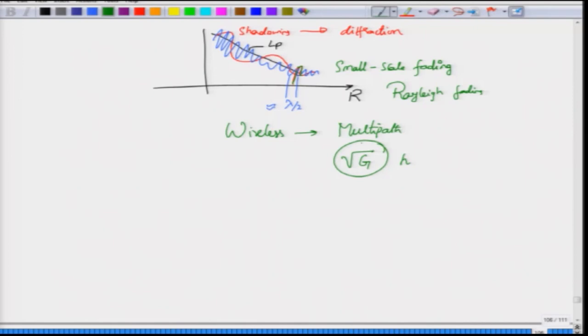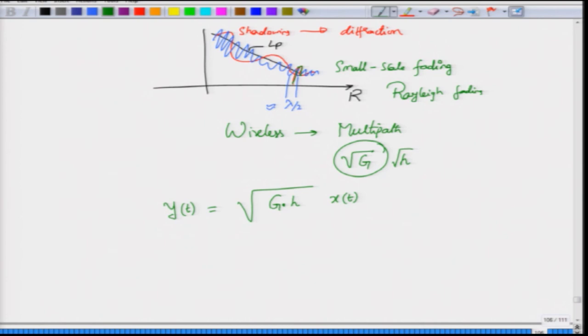In general, the wireless channel has a total path loss of square root of g times h in amplitude. If you transmit information represented by x(t), the received signal y(t) can be written incorporating both these factors. We will return to these losses and channel characteristics after covering one additional antenna topic: antenna arrays.